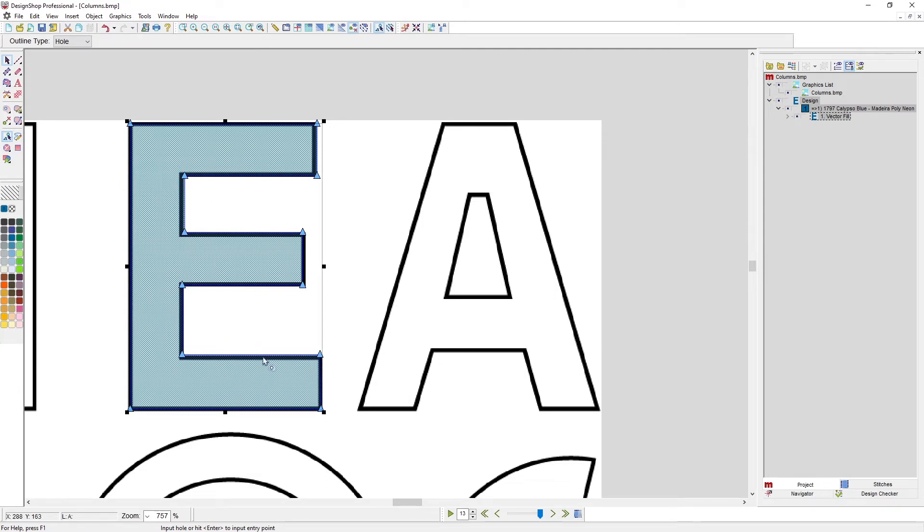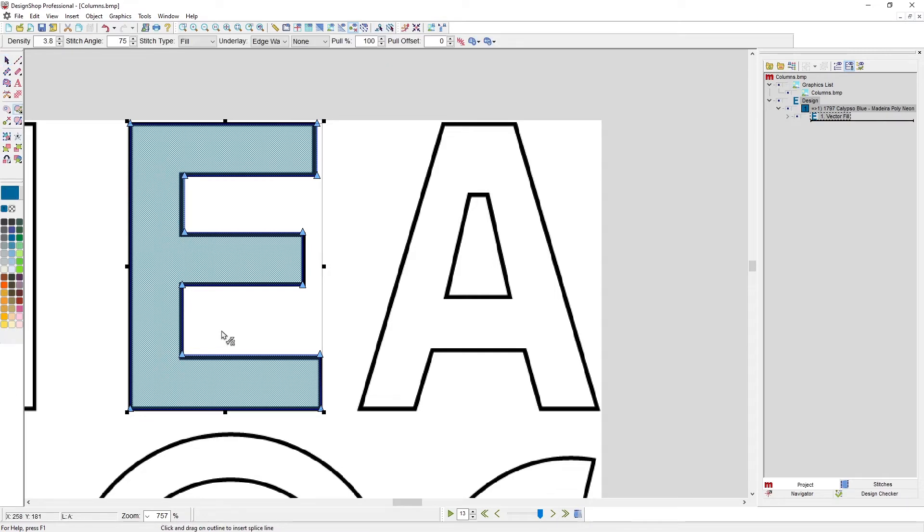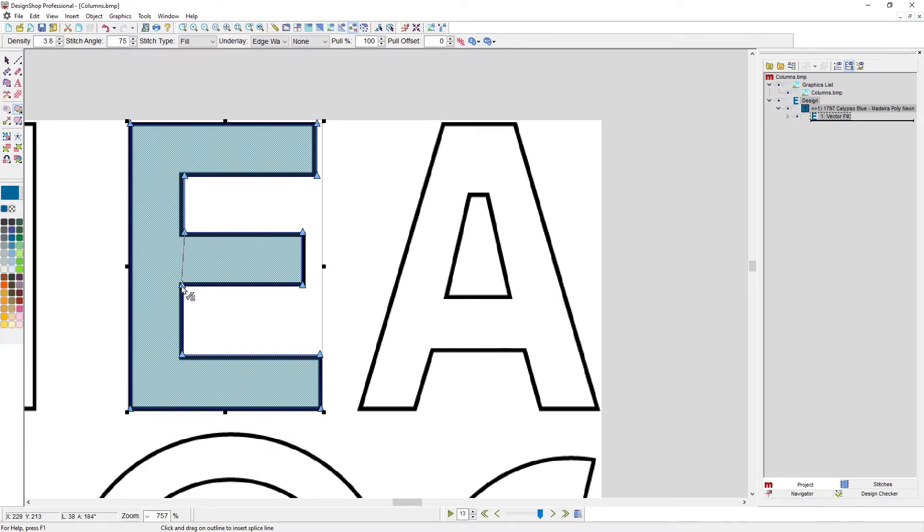I'm going to press enter to complete that shape. Now it's asking for a hole. I don't have a hole in this E—I will use it for that A—but now I have a splice line. So I hit enter. It's asking for a splice line. I'm going to put a splice line in here because I would want...